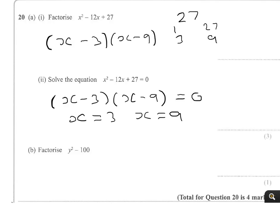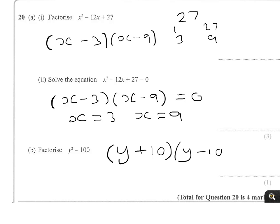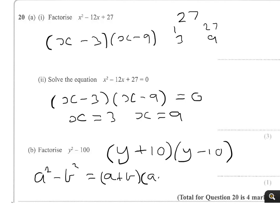The last part: if you remember that this is the difference of two squares, you're looking at y plus 10 times y minus 10. This is the a squared minus b squared type, which always comes out as a plus b times a minus b. So here a is y and b is 10, giving the answer y plus 10 times y minus 10.